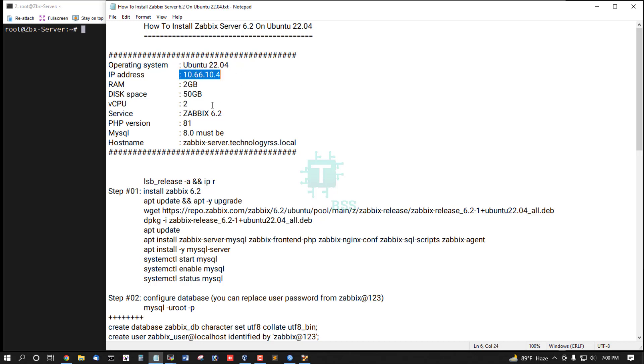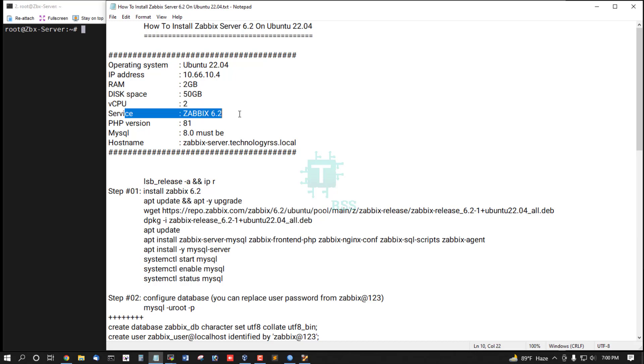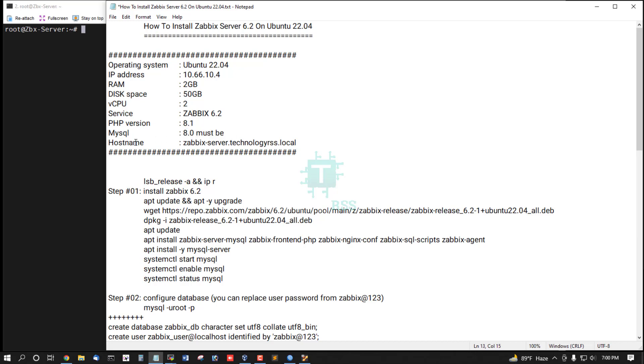This is my server information: operating system Ubuntu 22.04, IP address, disk space, RAM, service Zabbix 6.2 - this is last release - PHP version 8.1, MySQL must be 8.0 or upper. First name zabixserver.technorss.local.